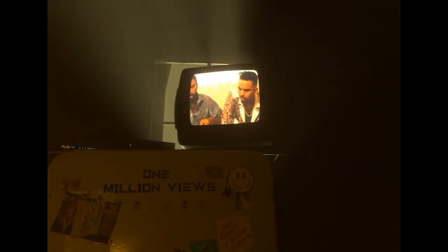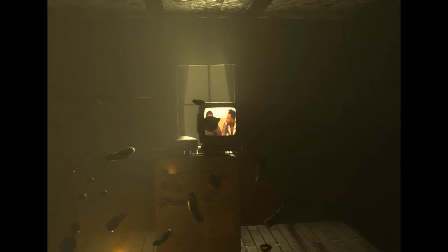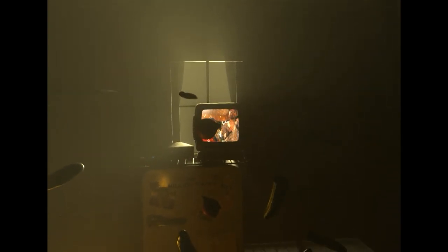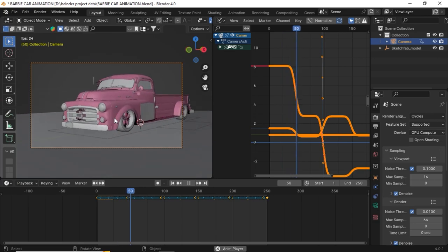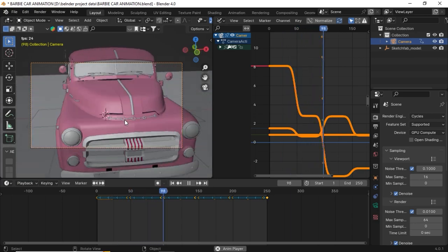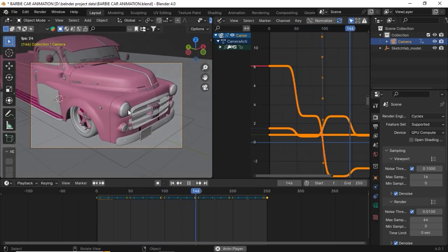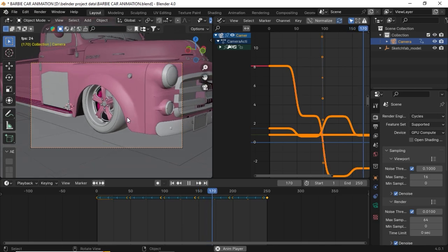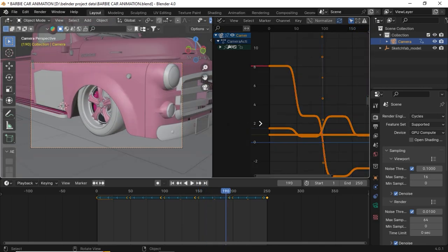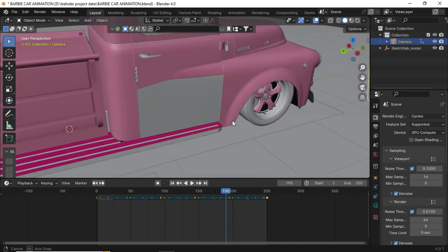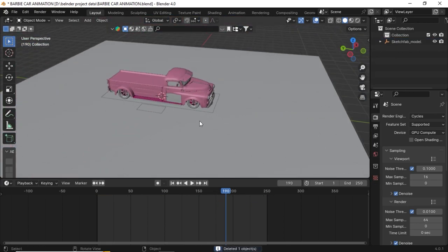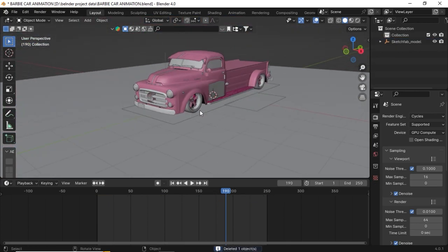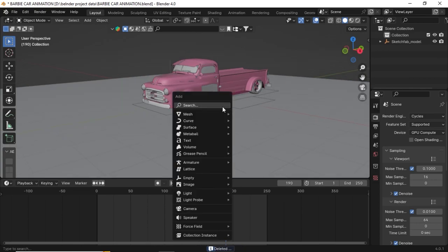Hello guys, welcome back to another Blender tutorial. In this video we are going to learn how to do robotic camera animations. I'll show an example here - this is what we are going to make in this video. So let's start. First of all, I'm deleting this camera. Now Shift A, I'm adding a camera.